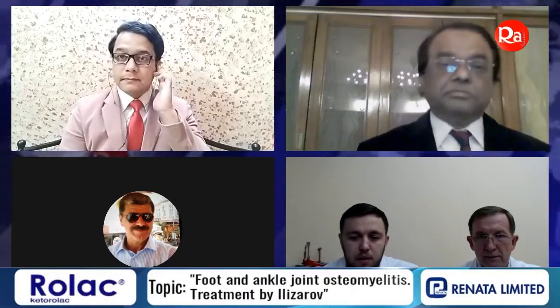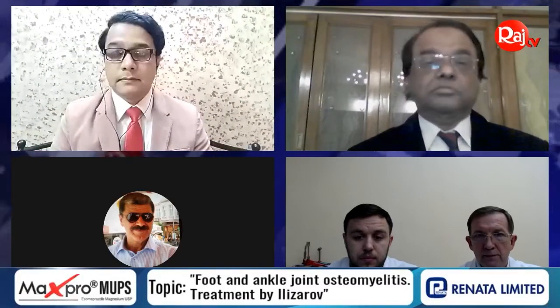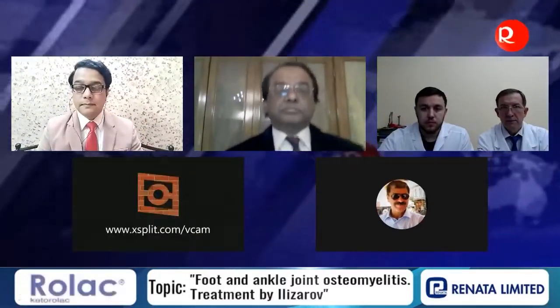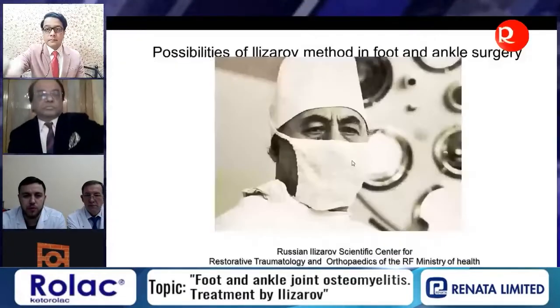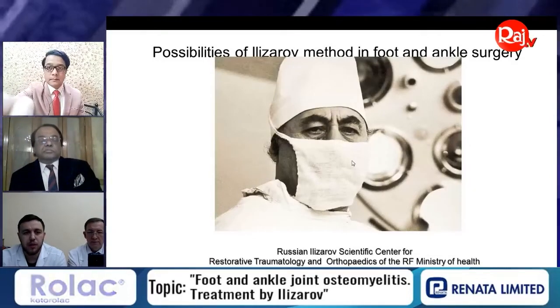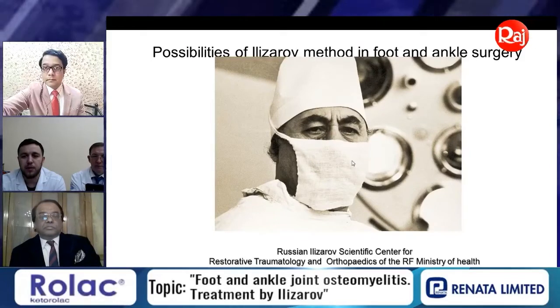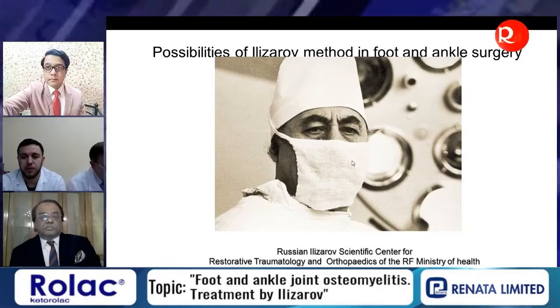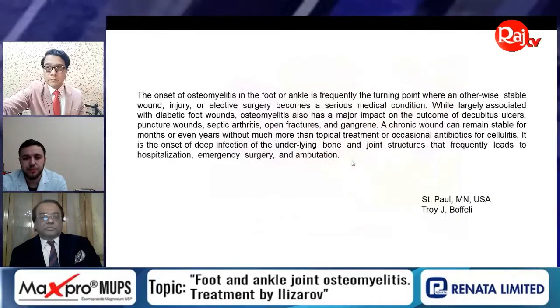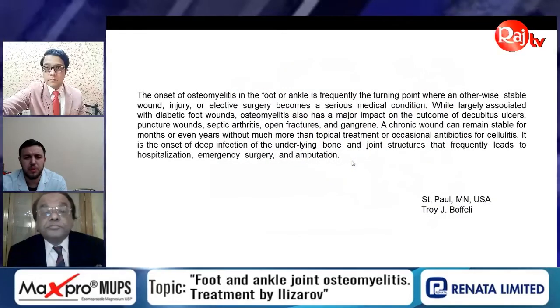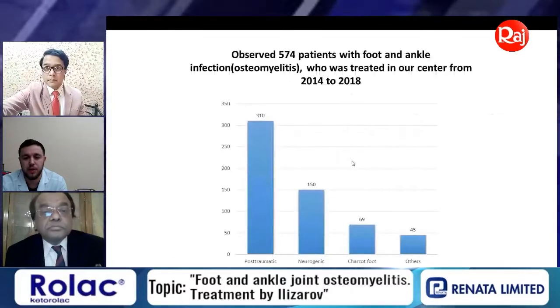Dear colleagues, today I will present on some possibilities of the Ilizarov method in foot and ankle joint surgery. As we know, osteomyelitis of the foot and ankle is a very difficult pathology for treatment.